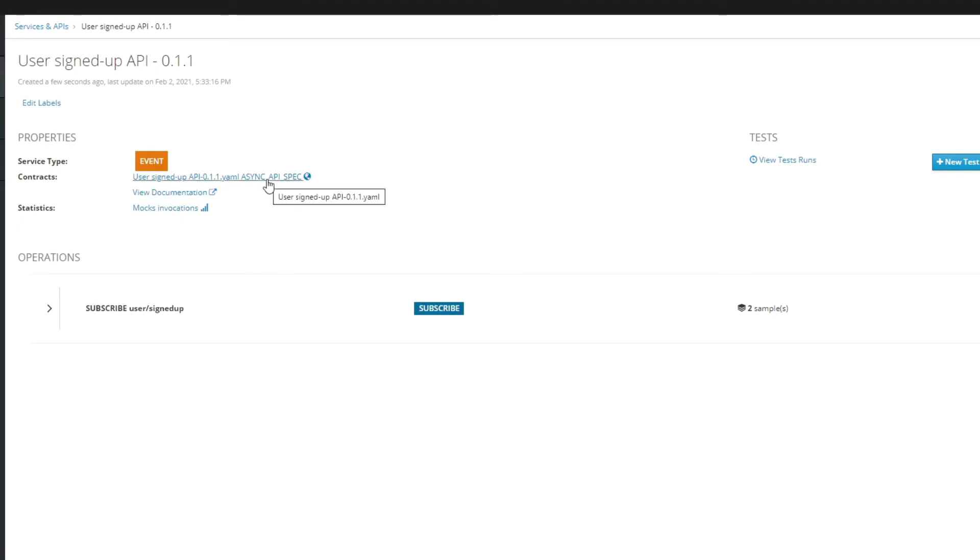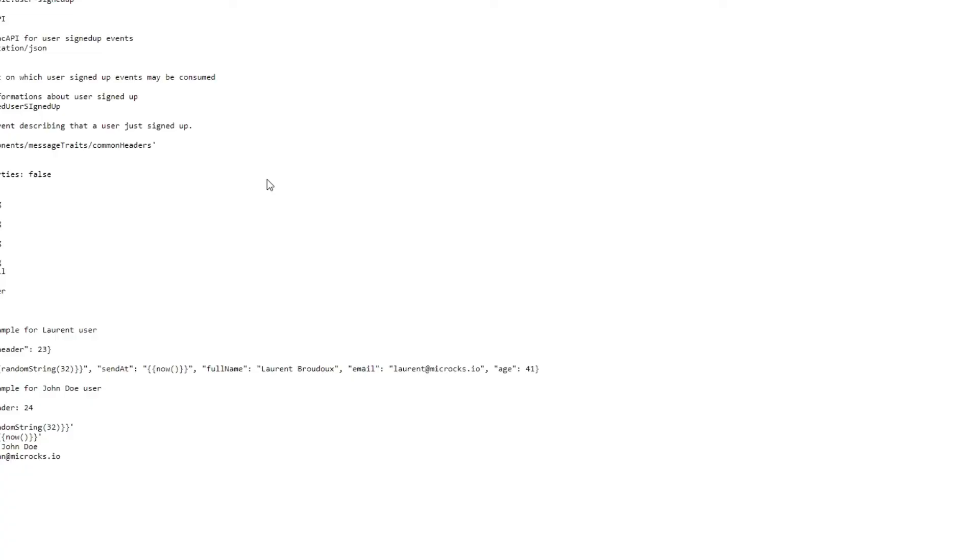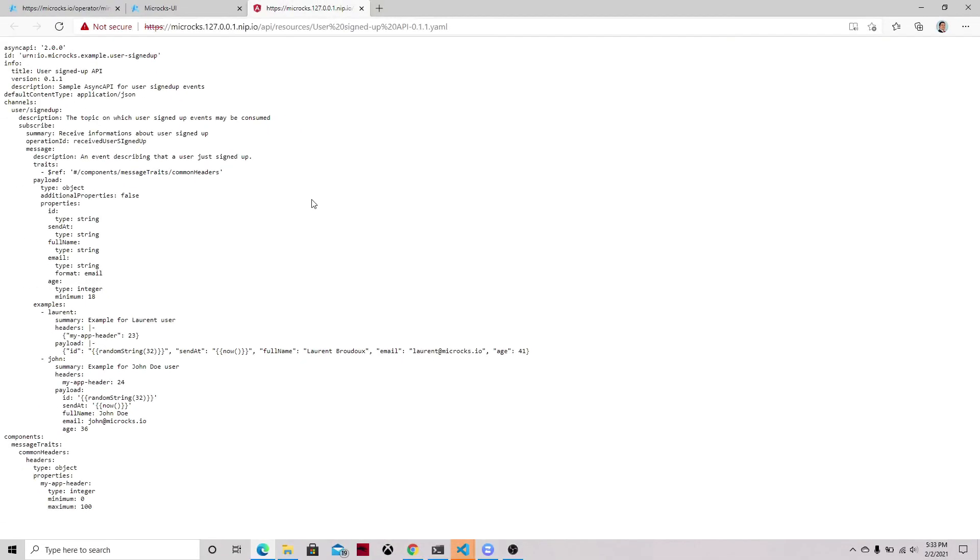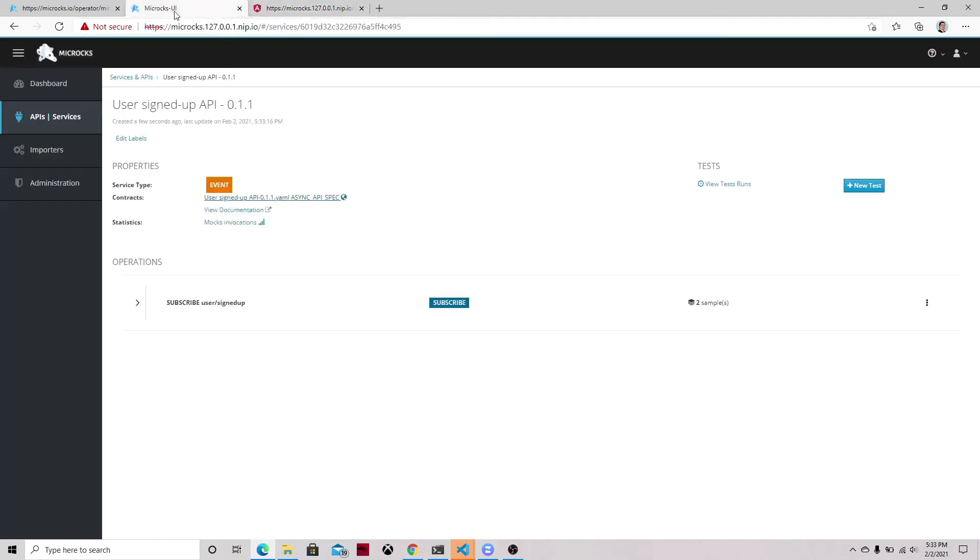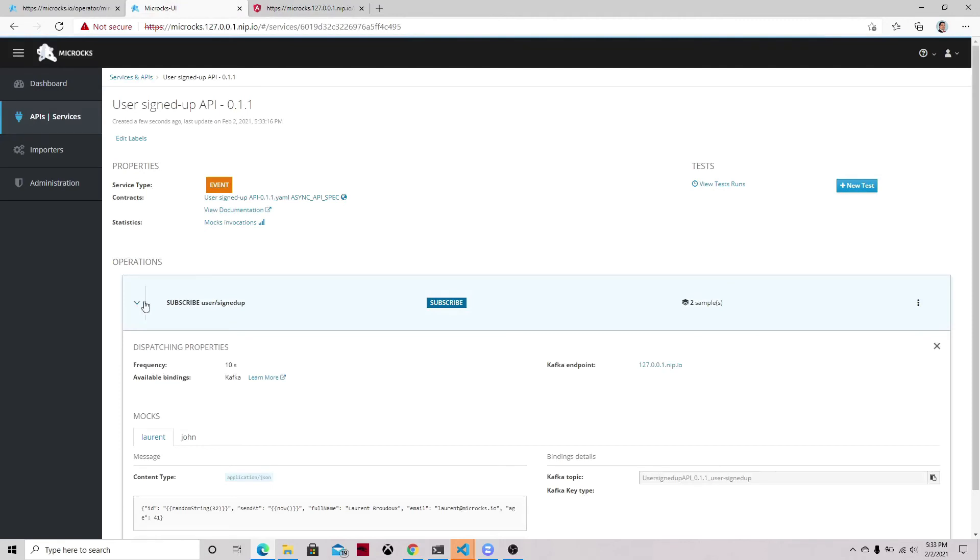We can see that the specification is using the AsyncAPI specification 2.0 where we are able to define these channels and the way to access or to subscribe to those channels as well as the examples. In our case we have two examples just to show you the way to set up this information.